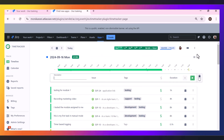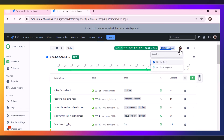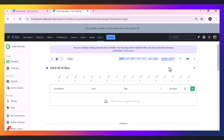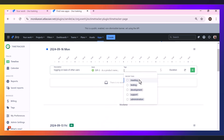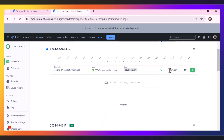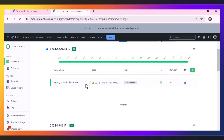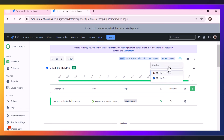We also have a cool functionality — you can log work on behalf of other users. You come here and choose another user's profile. For this, the admin has to give the permissions, which I will describe in the later part of the video. Here I'm using the other profile. I can write a description like 'Logging on basis of other users', pick the issue, select the tag, set it as billable or not, set the duration, and if I want to make it repeatable I can do that, then hit plus. This is how you can log on behalf of other users.